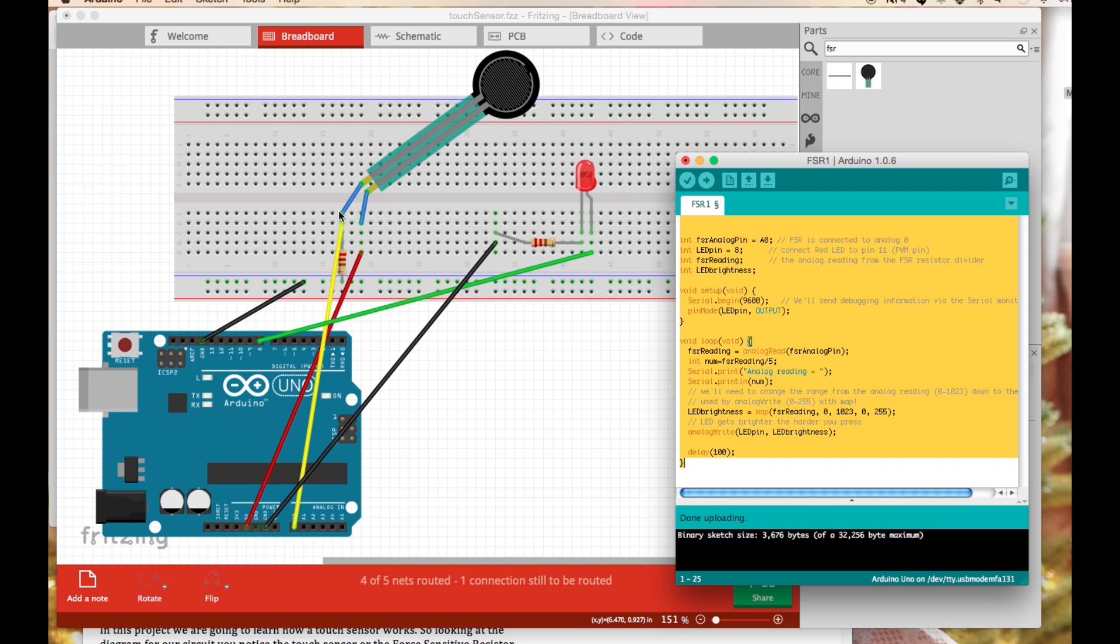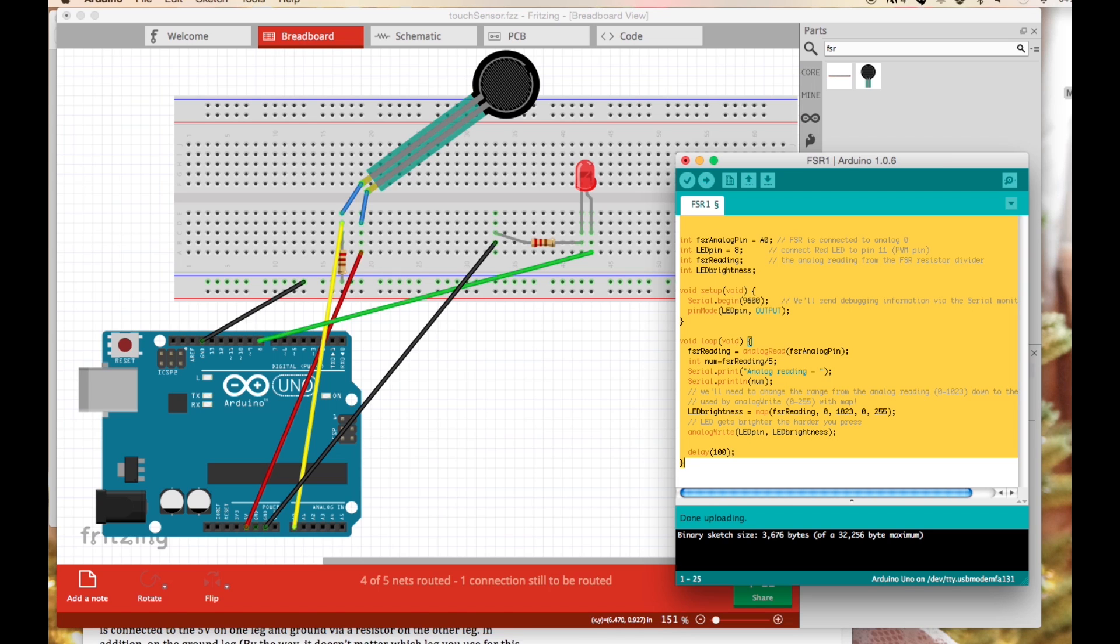You'll notice we have it also connected to the A0, the analog pin A0. The main function of the analog pins for most Arduino users is to read analog sensors and that's exactly what we'll be using it for.